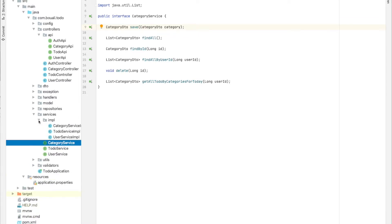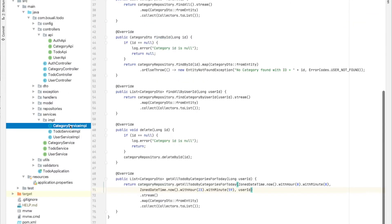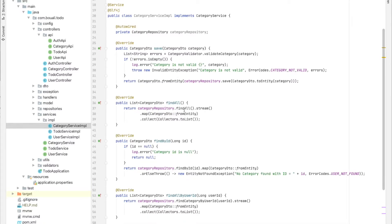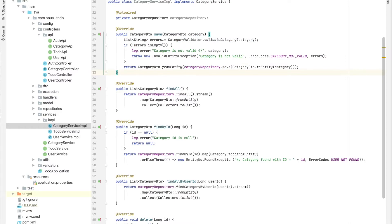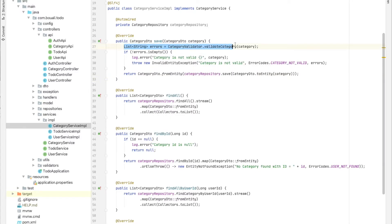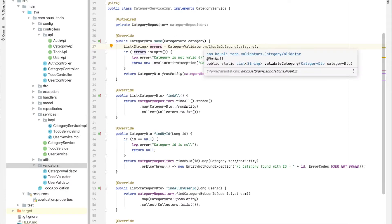All those folders are just to organize the code — we could put everything together, but it would be really complicated to read. Let's check method by method starting with the save method. The first thing after calling the service is to call the validator. I created a validator package containing a category validator, to-do validator, and user validator. Each validator returns a list of strings.